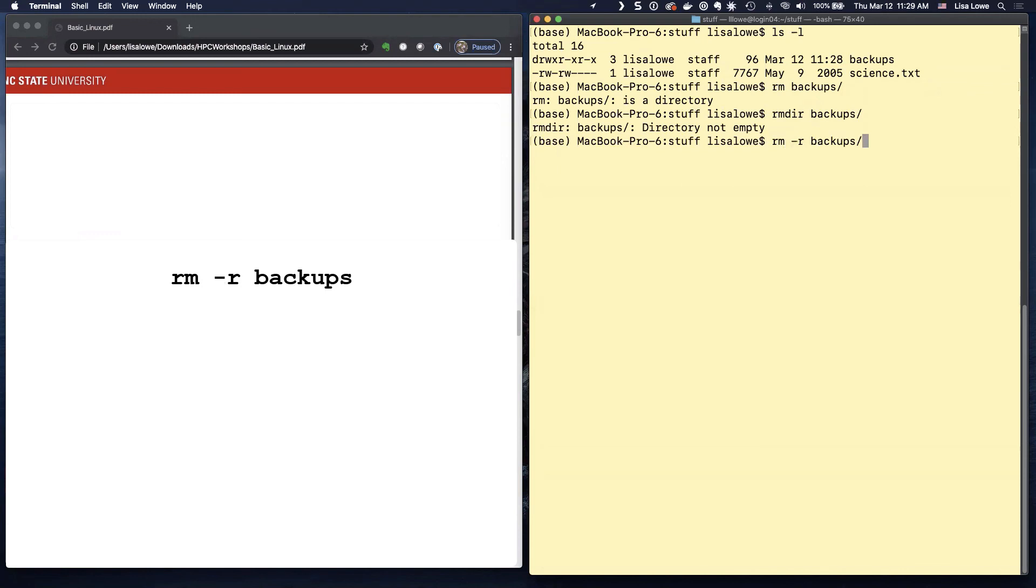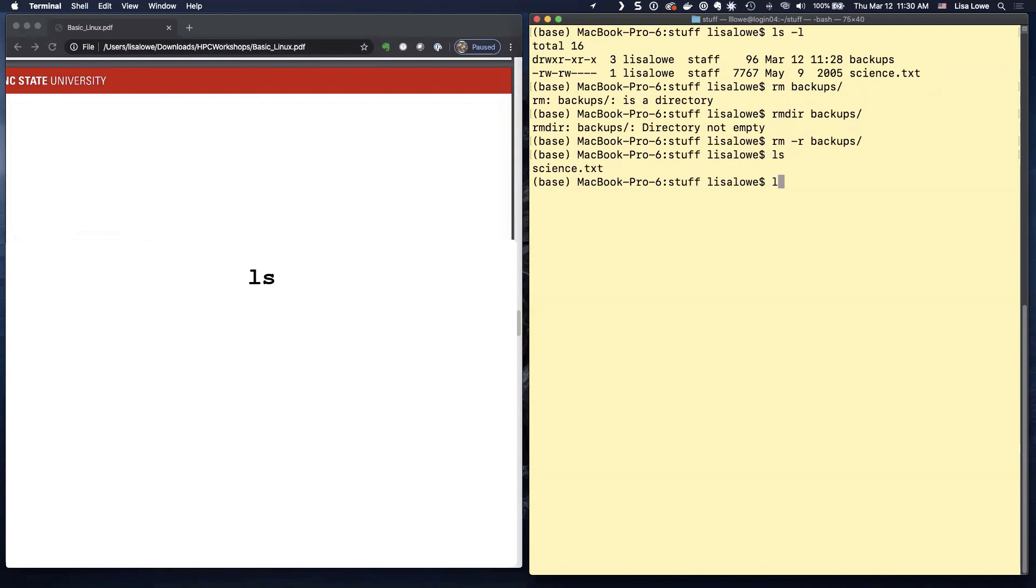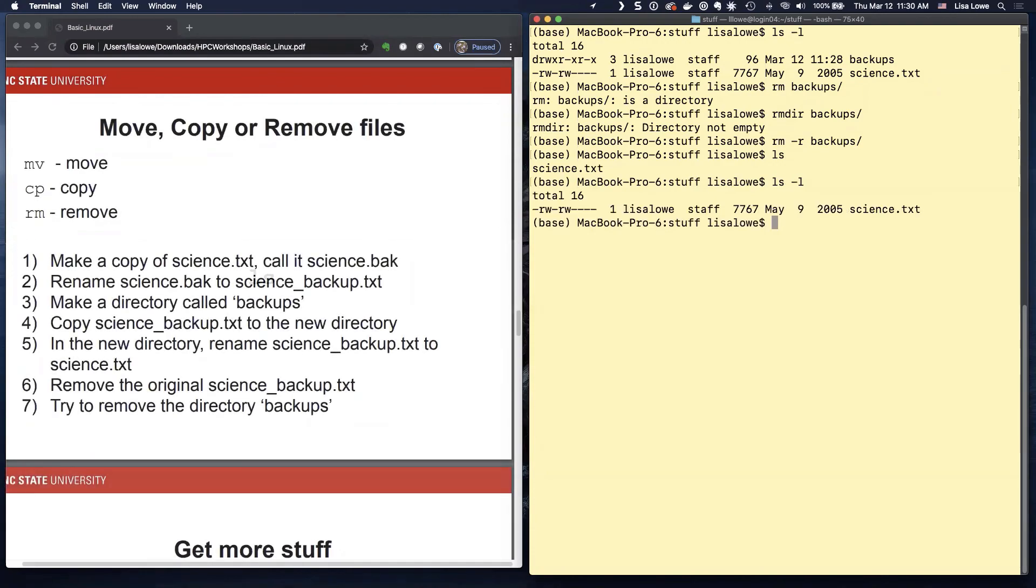R tab. That's how you move a directory. I'm going to go ahead and remove mine. I know I don't need it. And there we're back to just having science dot text.